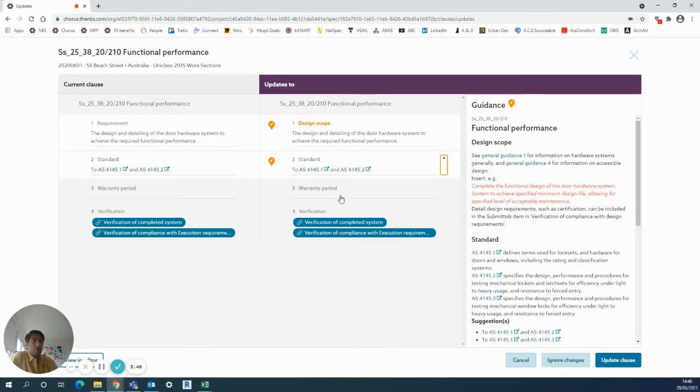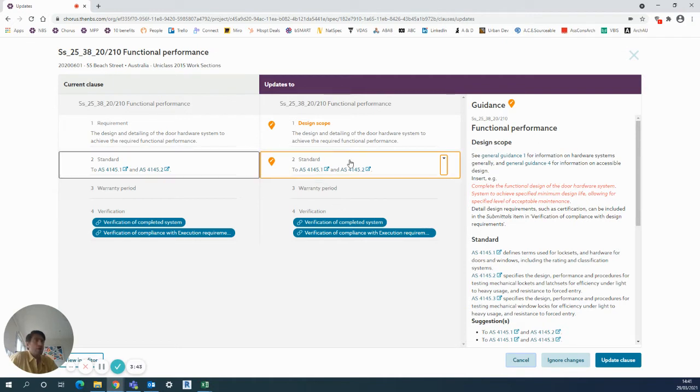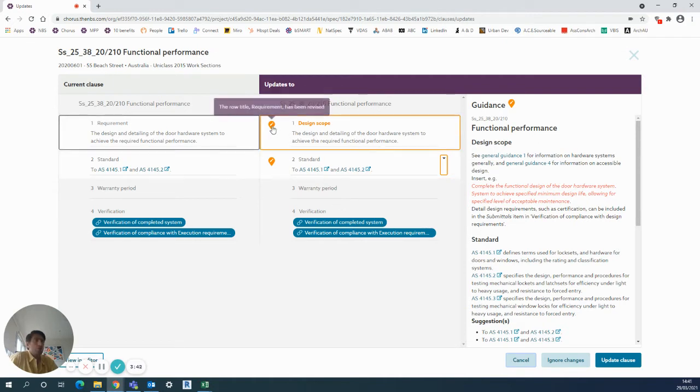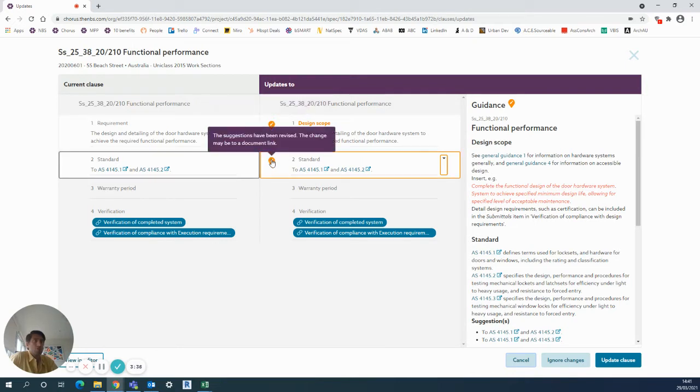It will give you a traffic light system in terms of green and red just to show what's changed. For example here, the road title requirement has been revised - so just small changes, nothing huge for you to need to know in too much detail, just telling you what's changed there.